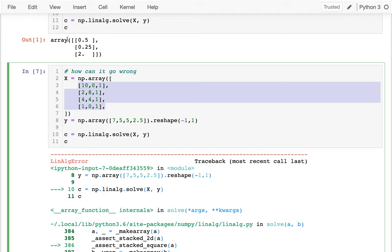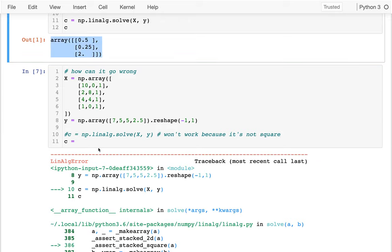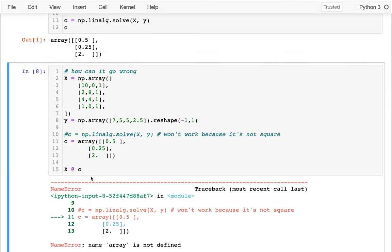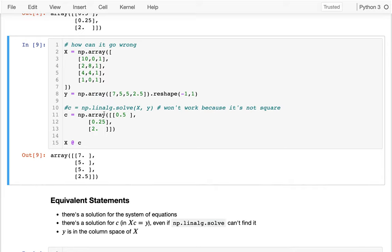It won't work because it's not square, so NumPy can't do it — but it turns out there is a mathematical solution. It's the same solution as before. When I multiply all my data by those coefficients, I get 7, 5, 5, and 2.5, which is exactly what we have in the data. So there is a solution, even though NumPy can't find it.